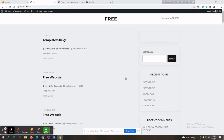Suppose you have multiple client websites using the same plugin which is hosted on GitHub. If you release a new version on GitHub, then manually you need to install that plugin one by one to each website. That's an issue. If you use a GitHub updater helper, when you release any version to GitHub it will automatically show an update notification in your clients' websites.